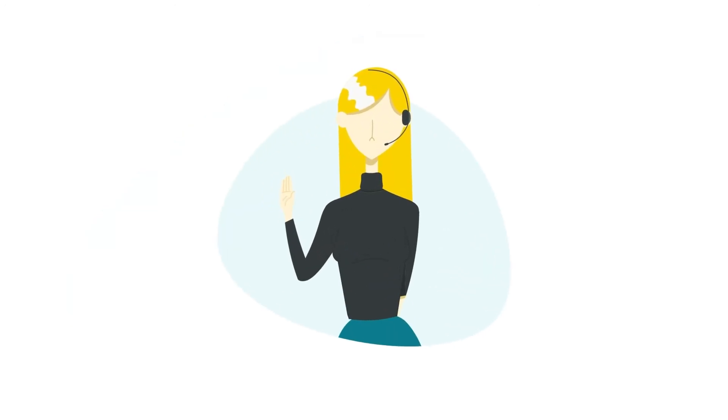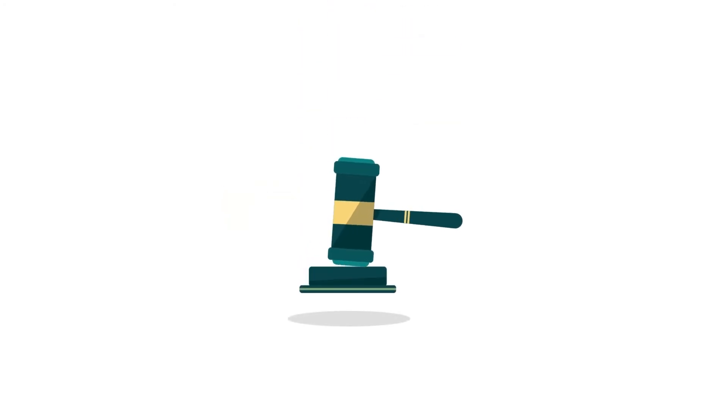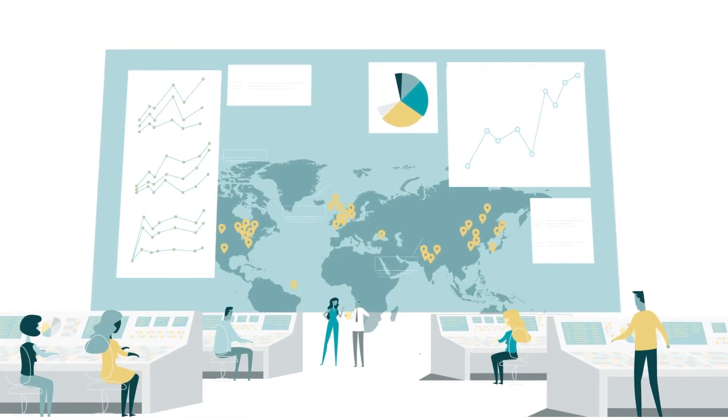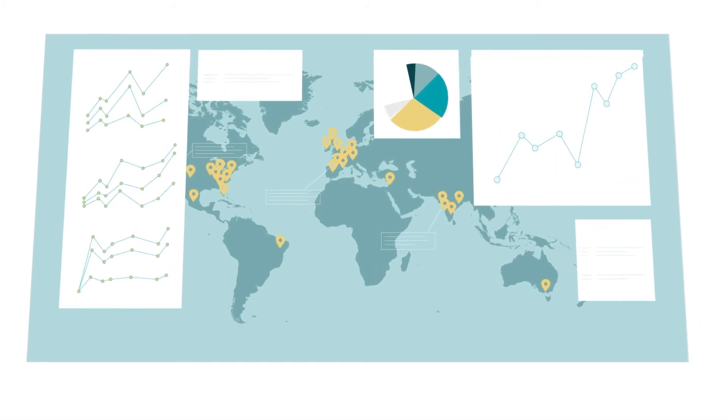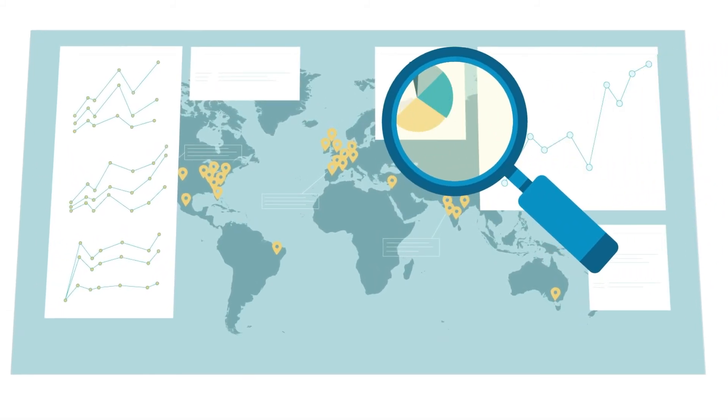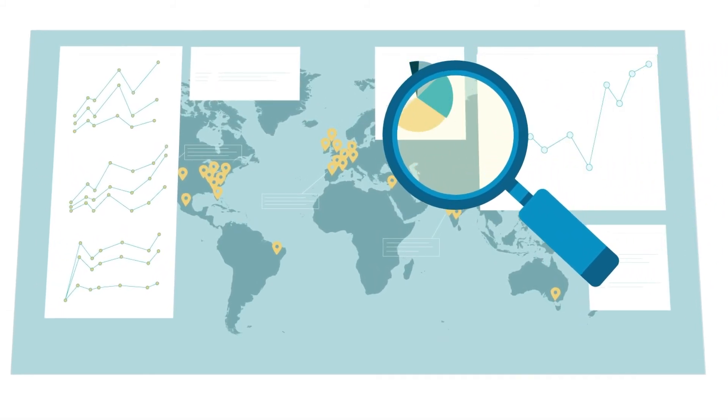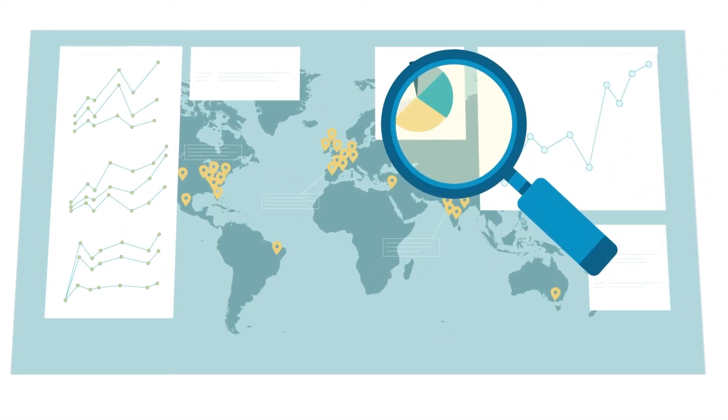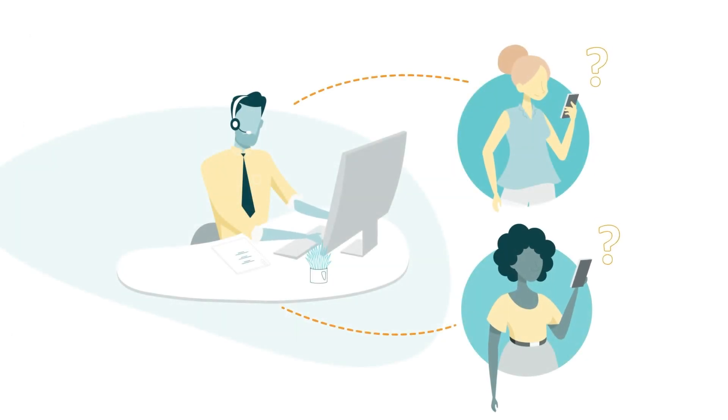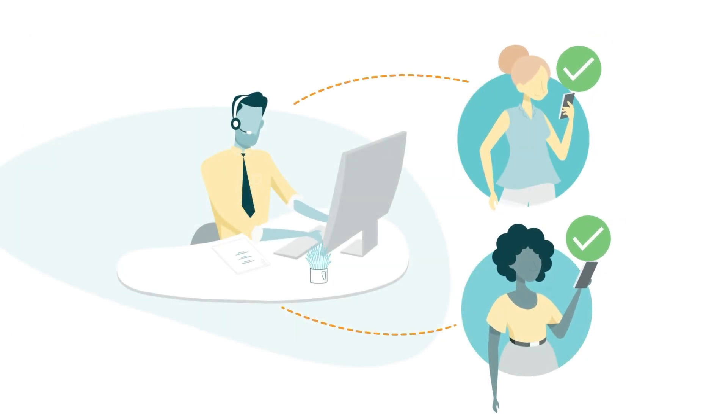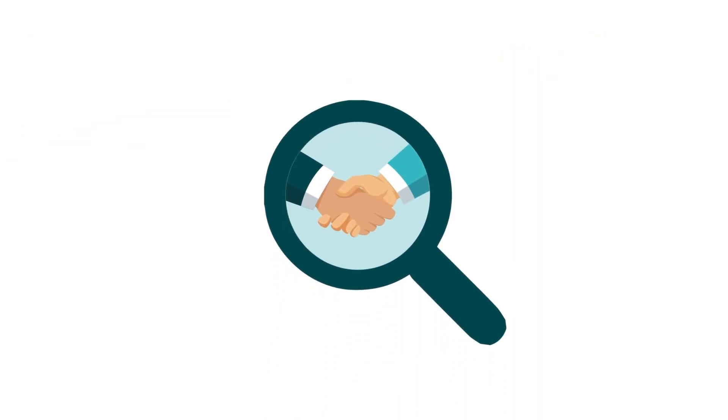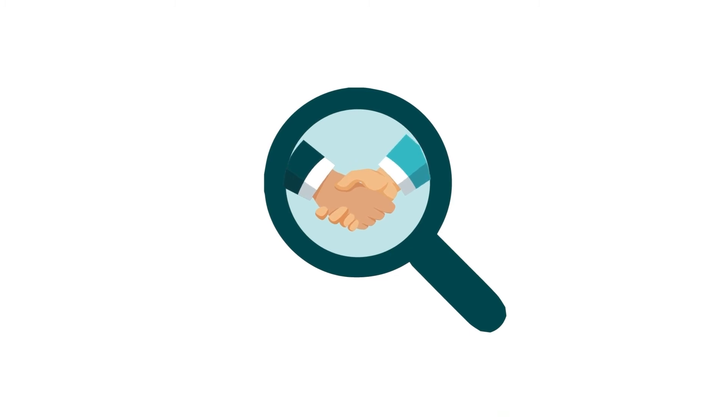Finally, when answering customer contacts, take care to avoid speculation about the cause or resolution to any issue the customer is experiencing. Use your tools and resources to research and answer the question asked. Answering customer questions with information you know to be true further builds customer trust.